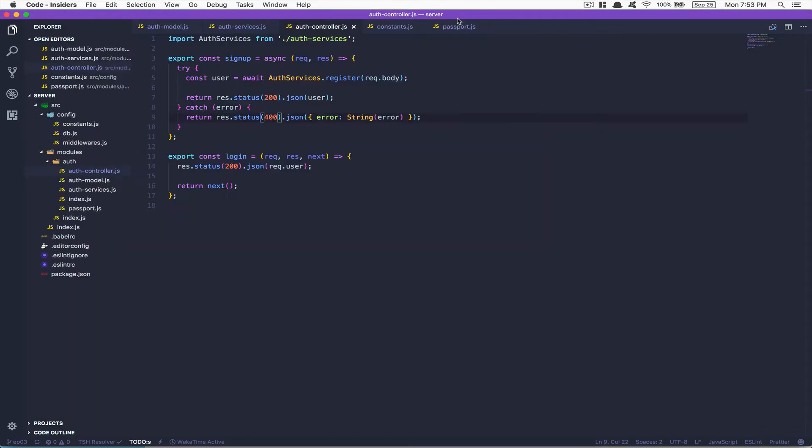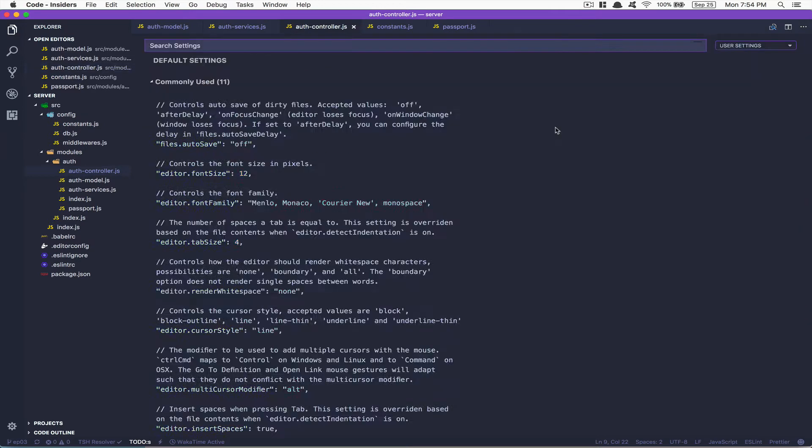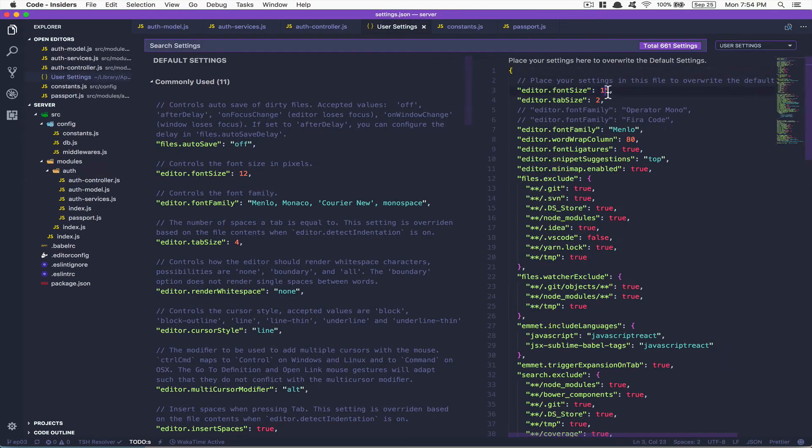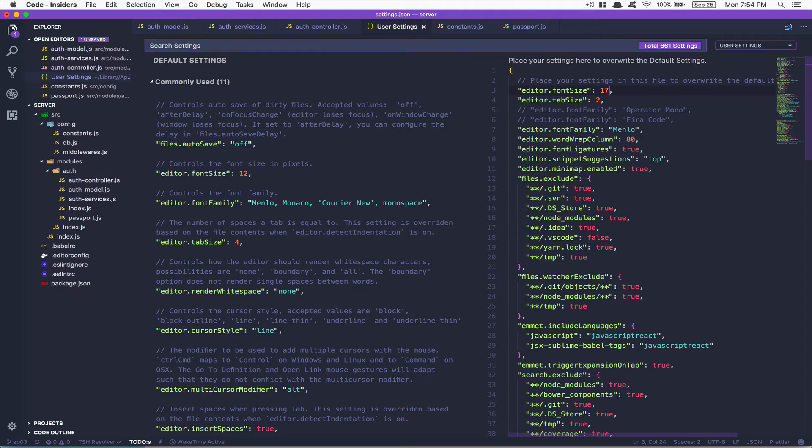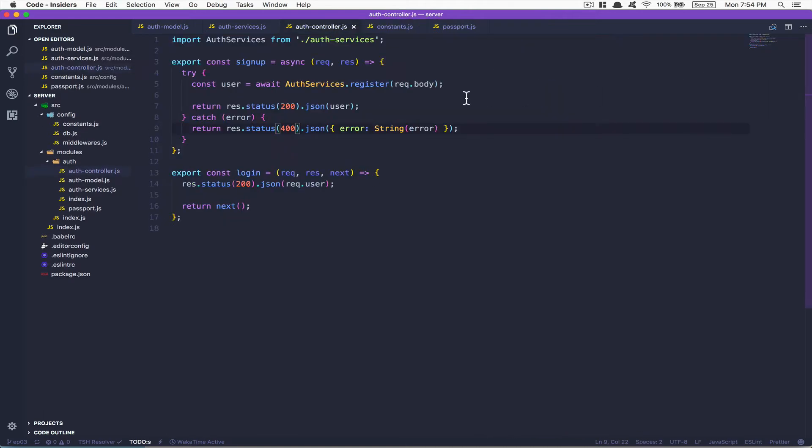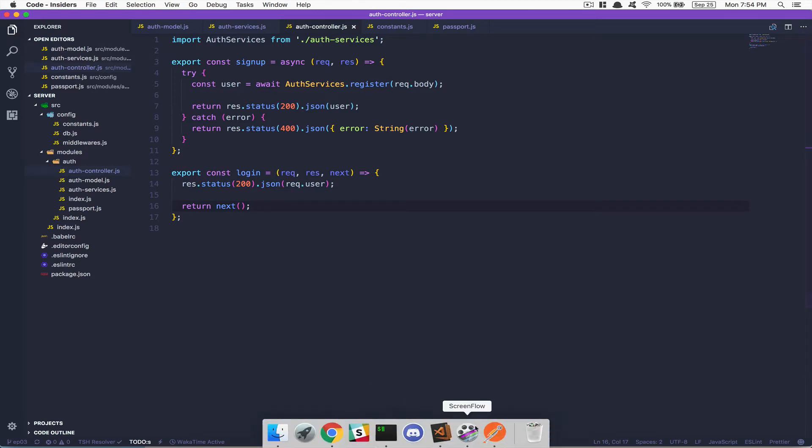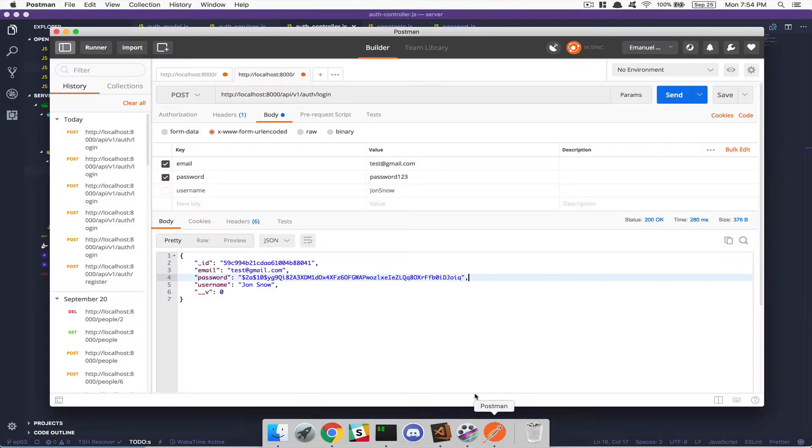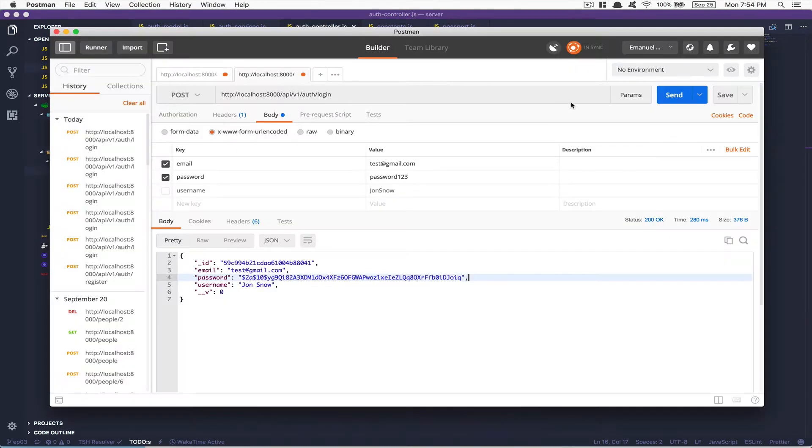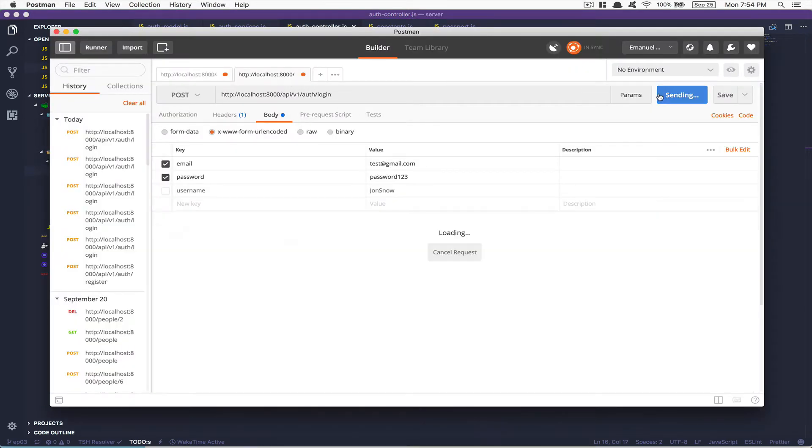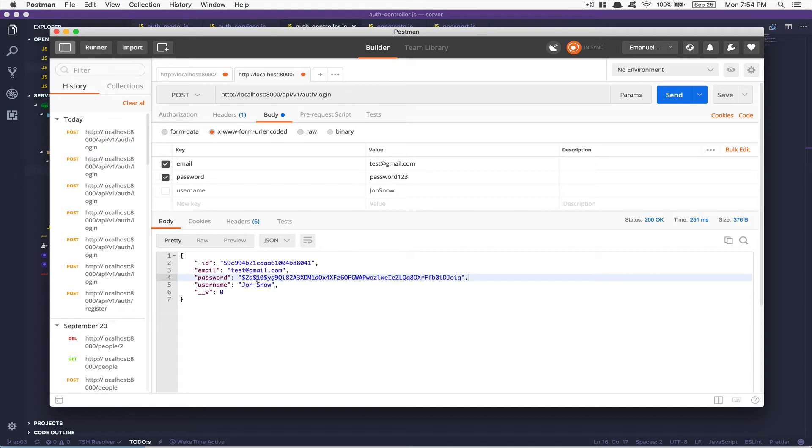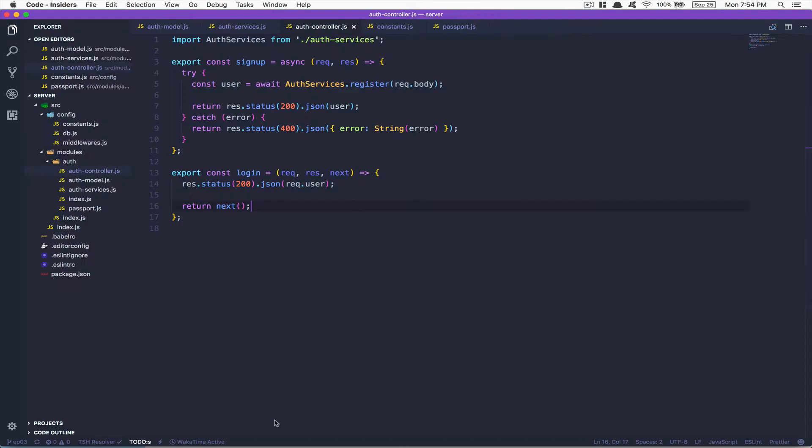So we're gonna jump on the code. This is how we left the code in the past episode. First thing I'm gonna show you a little tip you can do with MongoDB. For now when I log in, this is what I receive. I don't want to have the password. I want to have only the ID, email, and username. We can do this pretty easily.